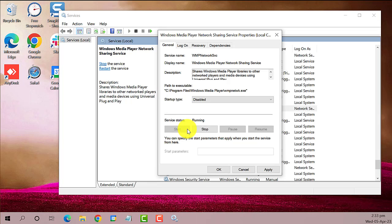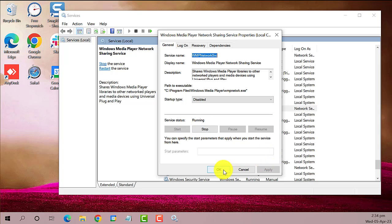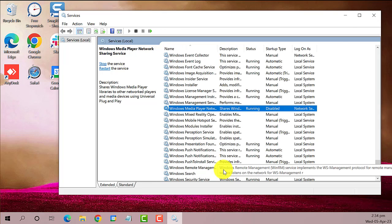Once done, select Apply, then the OK button. Then close the window.